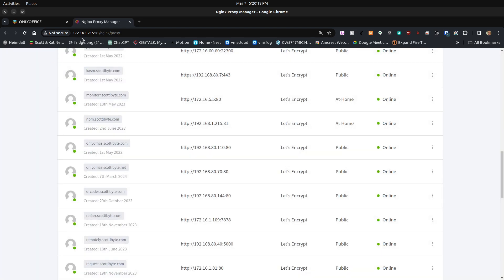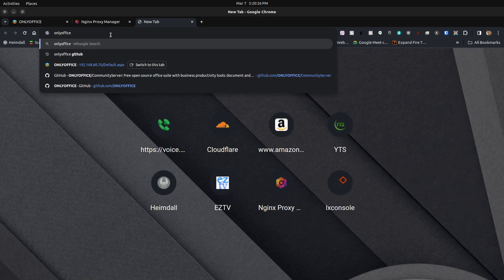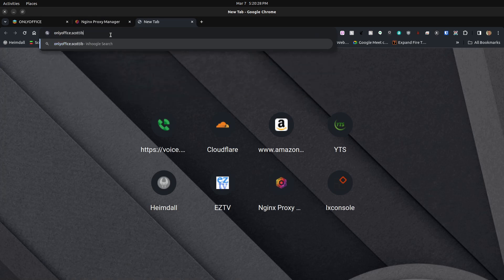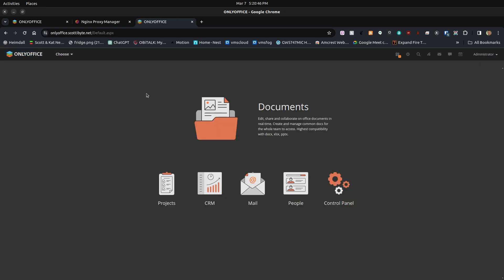Now I'm done with Nginx Proxy Manager. I can type onlyoffice.scotabyte.net in the browser, it comes to the login screen, and I sign in with my registration email vmsman@gmail.com and my password. That's basically all there is to installing OnlyOffice Community Server.